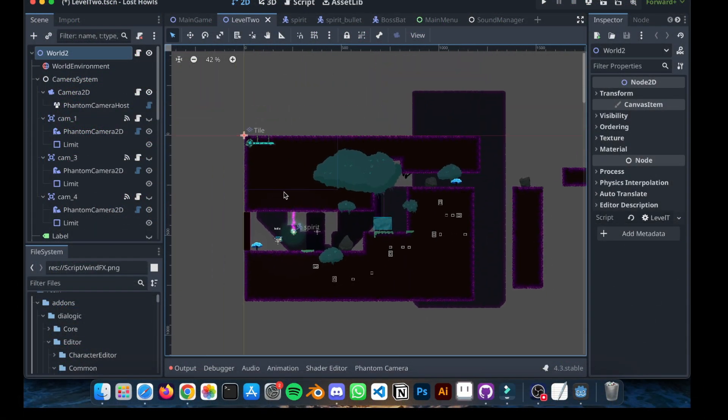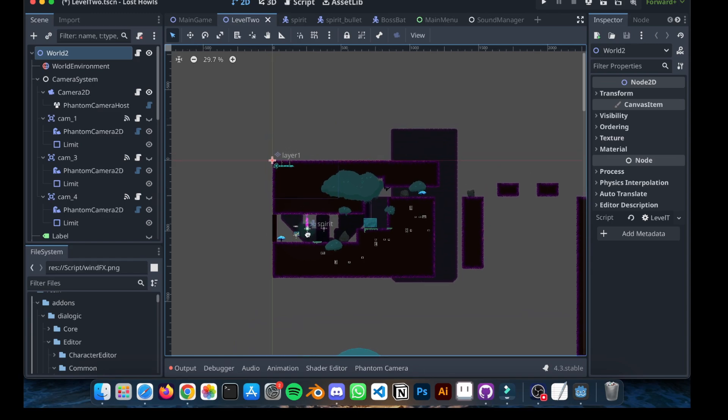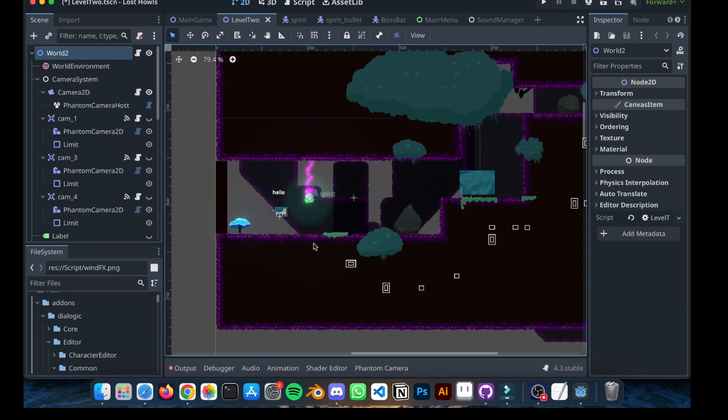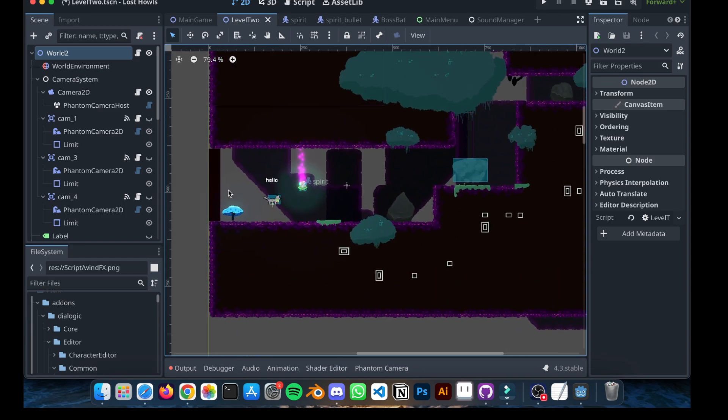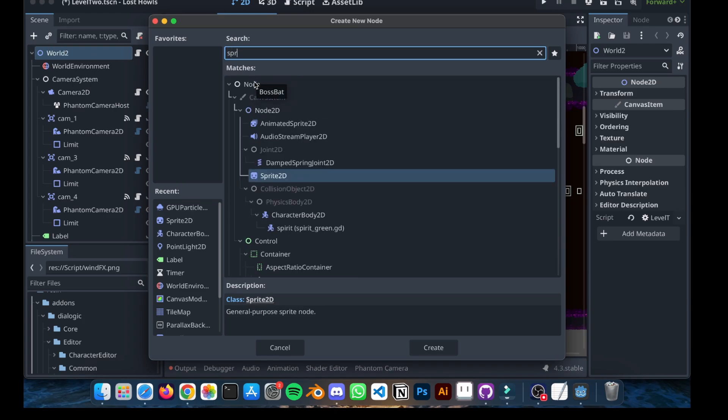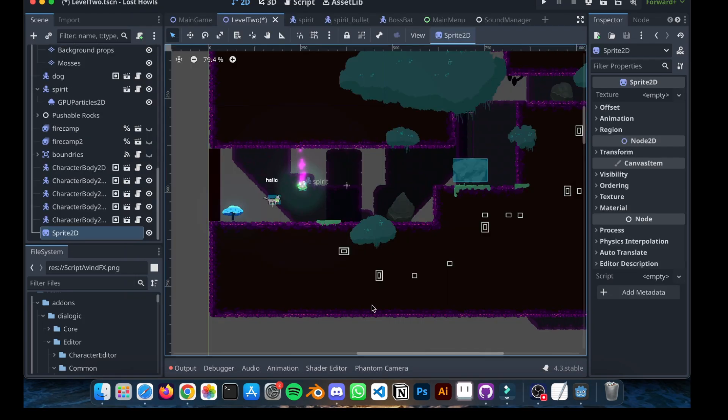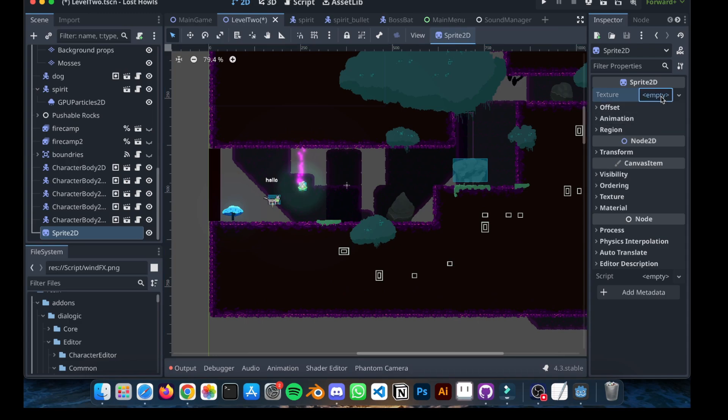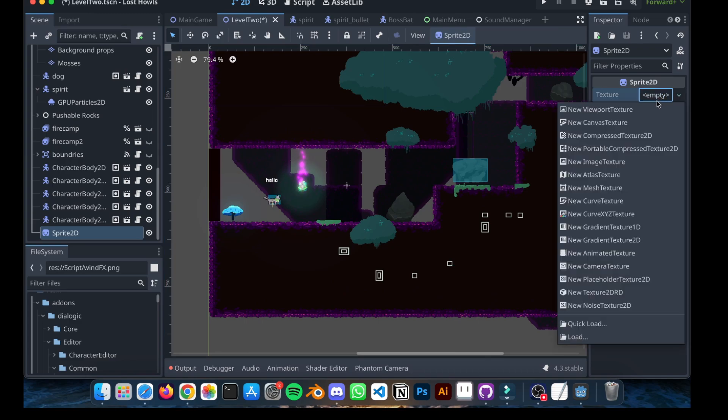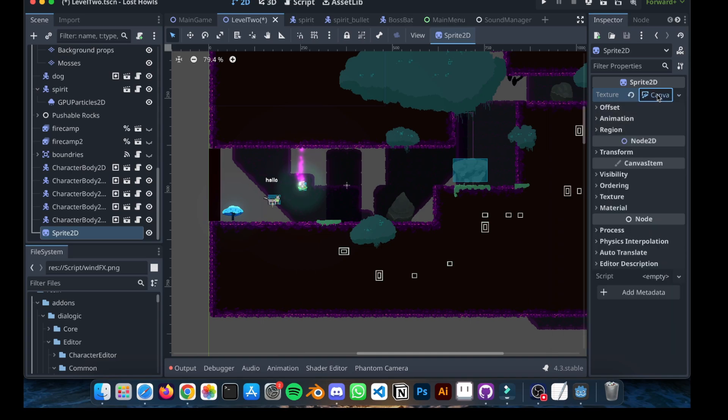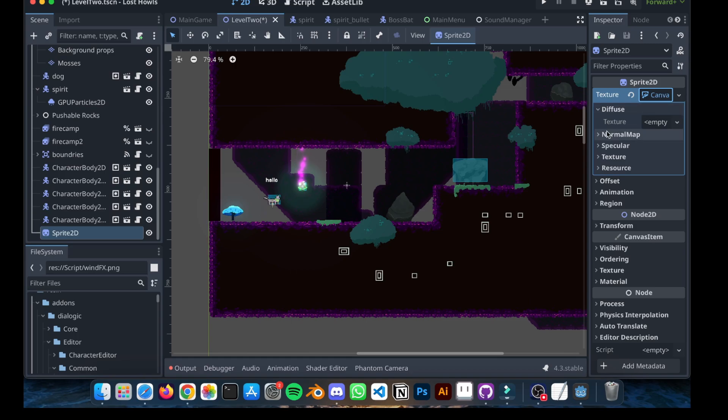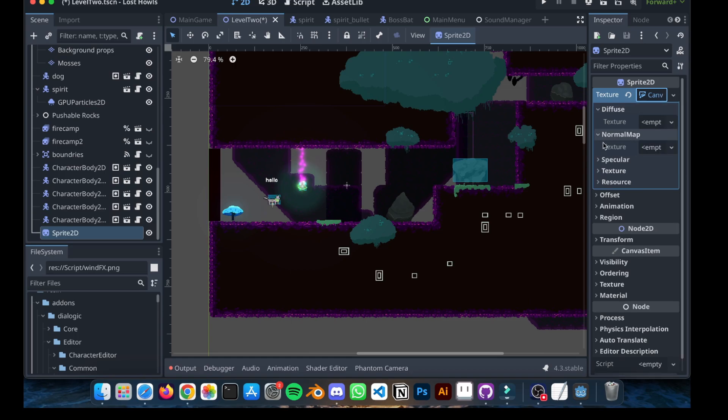So, let's get started and open Godot. The first thing I'm going to do is add a new sprite. And over here, you can see a texture property right here. Click on it and go to Canvas, New Canvas Texture. Then you can see Diffuse and Normal Map.